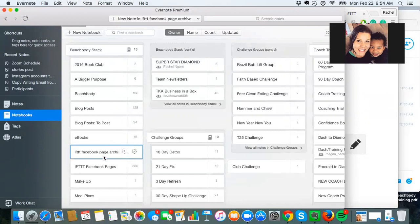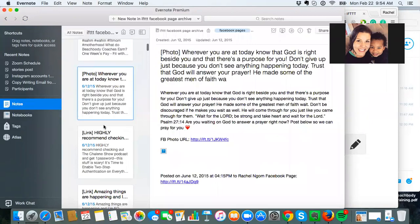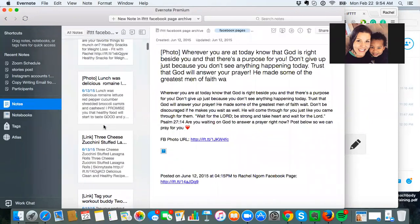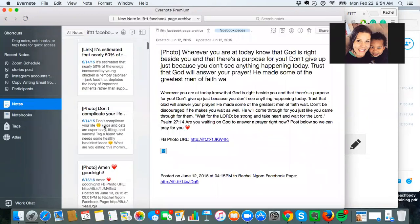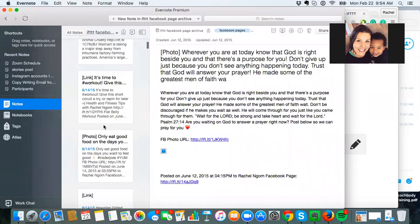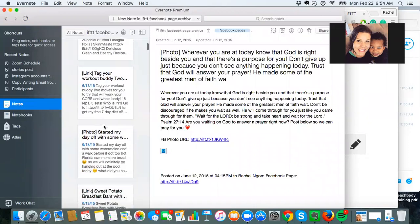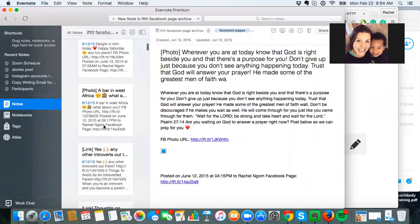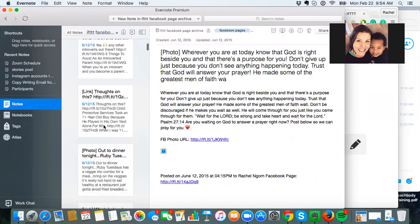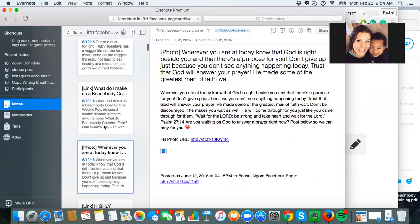And so what I did is it created this folder in Evernote. And so these are all the posts that I have over the past three years. I started doing this probably a year ago. And so no one's going to notice if I recycle posts from six months ago.